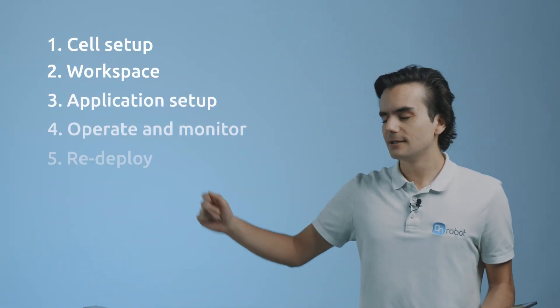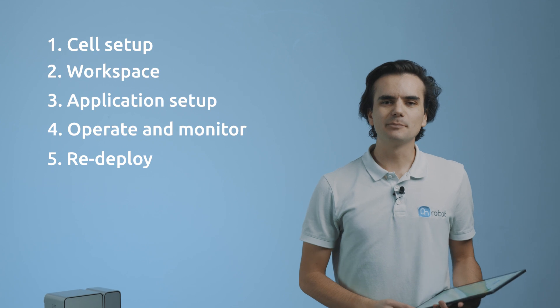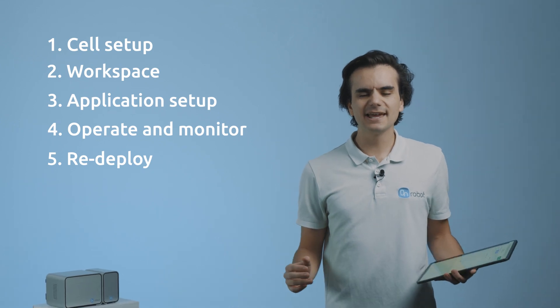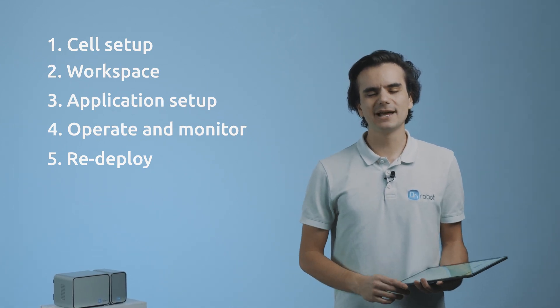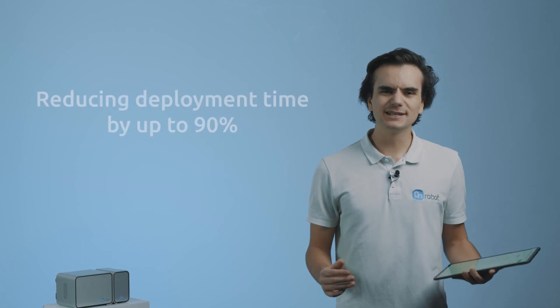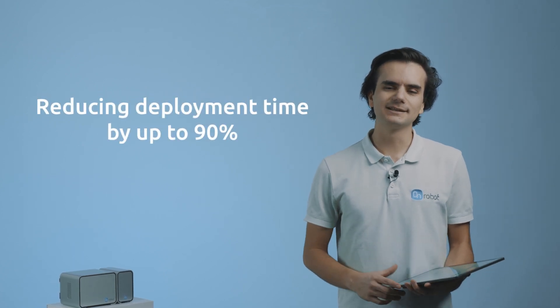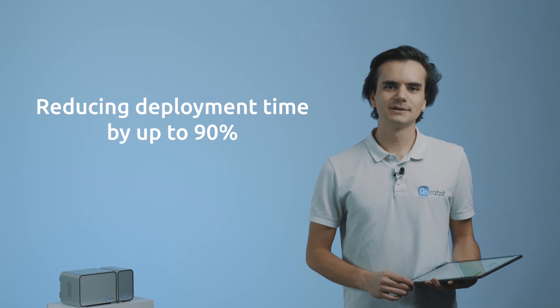These are the steps we'll go through. By following these steps, Deploy allows you to build complete applications directly on the manufacturing plant in a few hours, reducing deployment time by up to 90% compared to conventional solutions. Let's see how it's done.